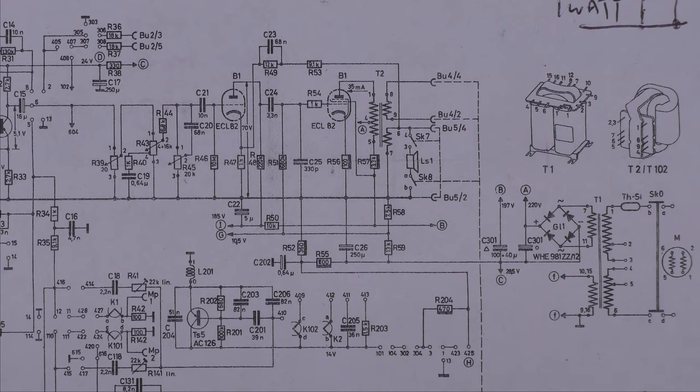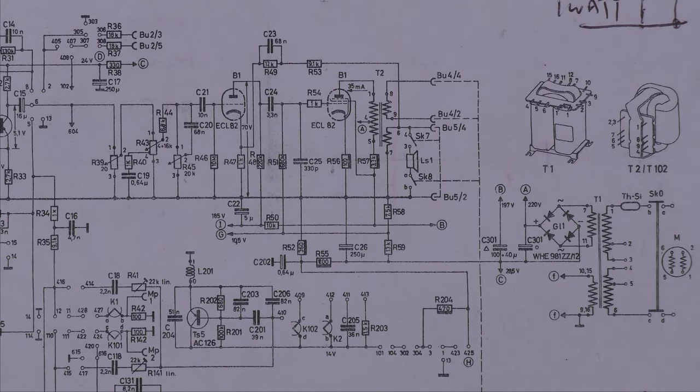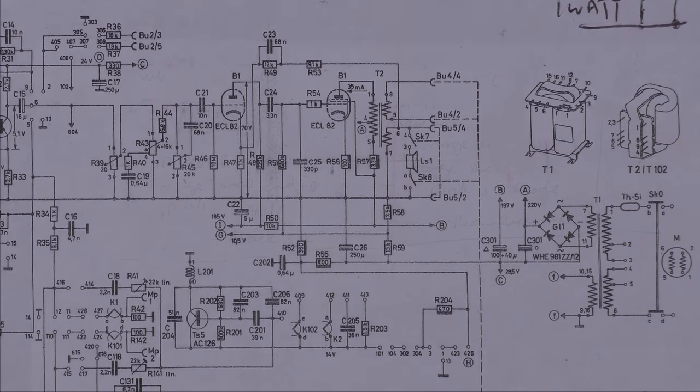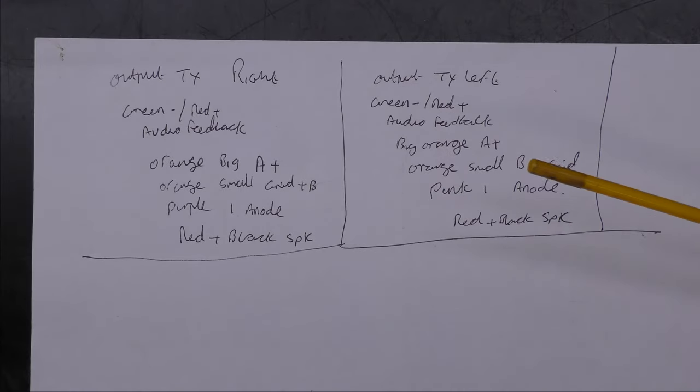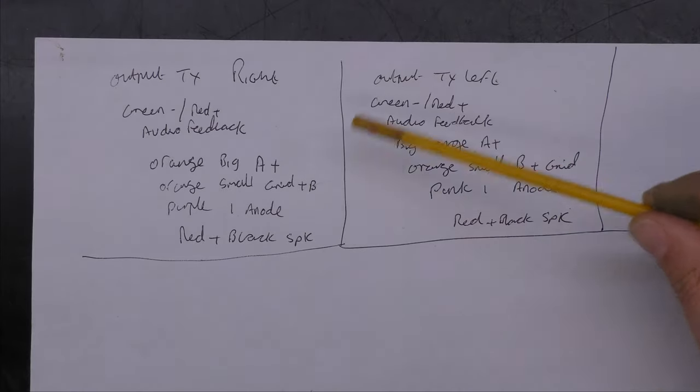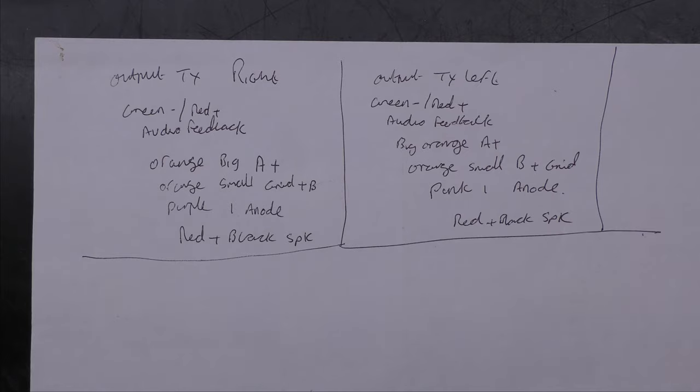I've noted there's some notes on the back here of some of the colors of the wires but I don't think that will be particularly relevant to anyone else.